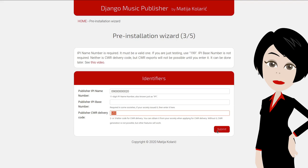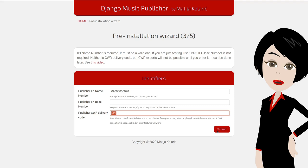The third field is your CWR delivery code. It is assigned to you by a receiving society once you opt in for CWR delivery. If you don't have it, leave this field empty. You will be able to add it later through Heroku settings. But in the meantime, CWR exports will not be available.